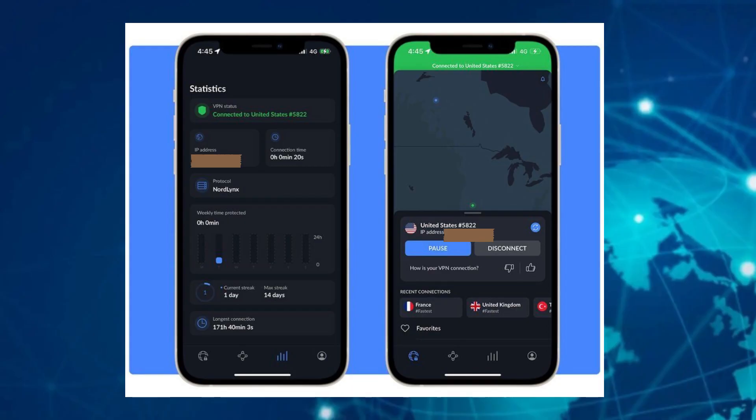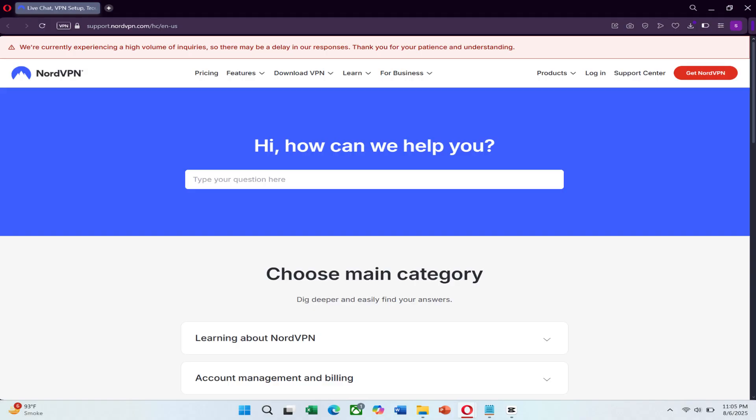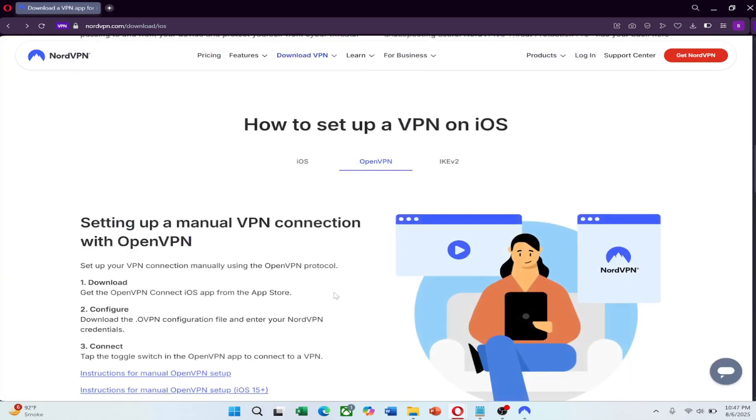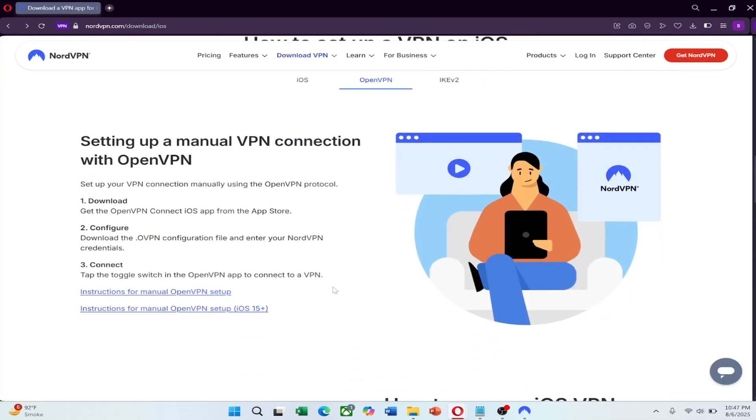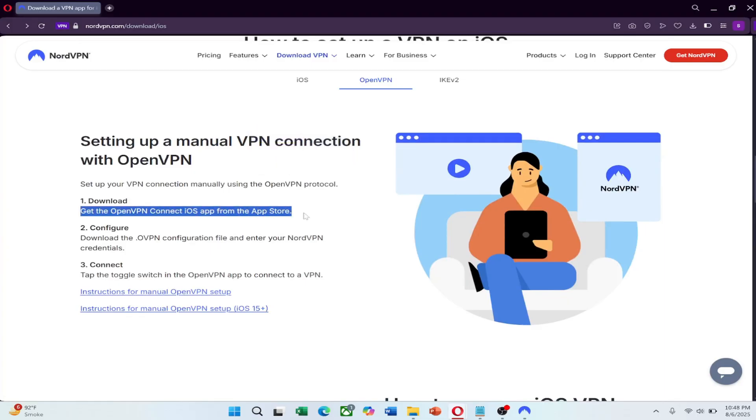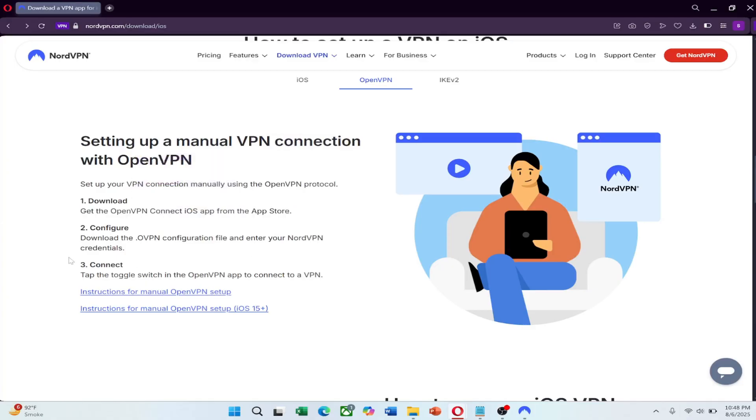If not, switch servers or change the protocol. If you're still having trouble, use NordVPN's 24-7 live chat for help. As a backup, install the OpenVPN Connect app and download manual config files from the NordVPN website before your trip. These can be used if the main app doesn't connect.